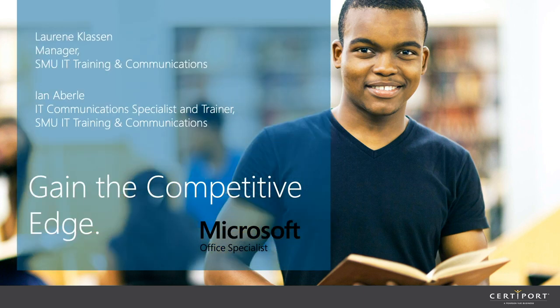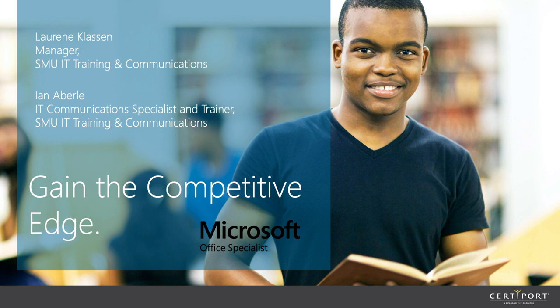Hi, everybody. This is Lorian Clausen, and so excited that you're here with us today. Happy Friday. With me is Ian Averly, and we're going to be co-presenting this session today.